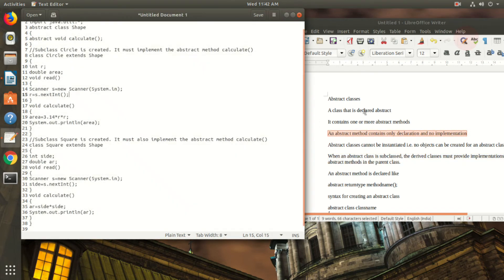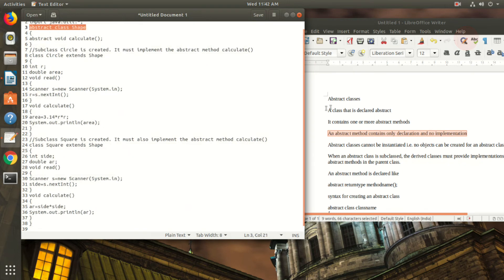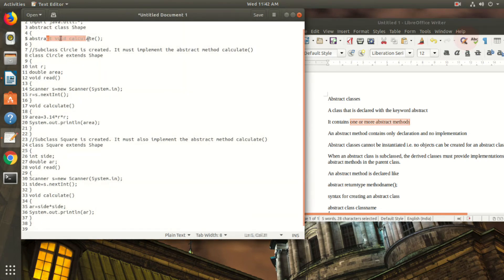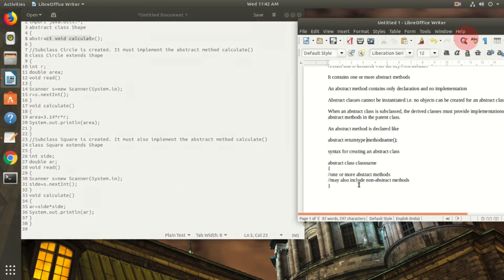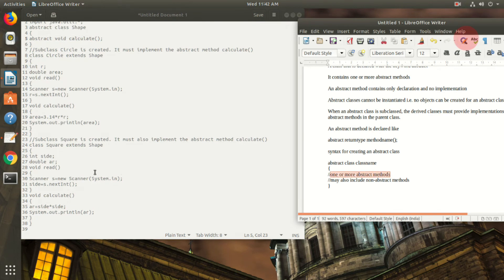An abstract method contains only the declaration part. The declaration part means give the prototype and end it with a semicolon. One or more abstract methods can be present in an abstract class. In this example, I take only one abstract method, that is calculate.